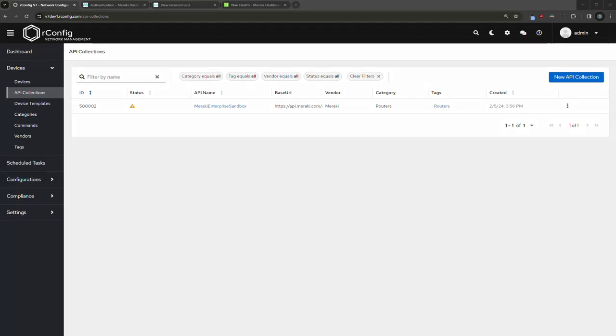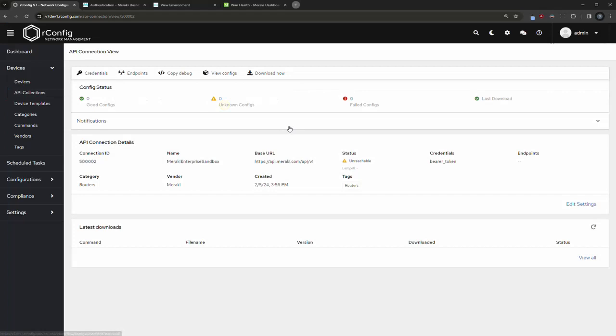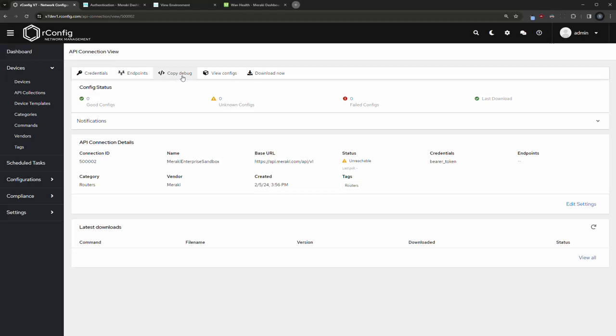Now that we have our collection created, let's go ahead and add a set of credentials. Let's edit this guy. In here, it feels very much like our standard OrConfig device view with a few notable differences. The first is we have a credentials button up here, we have an endpoints button.